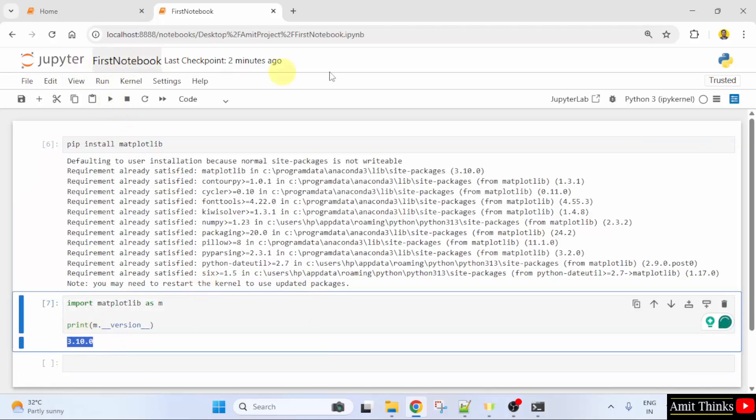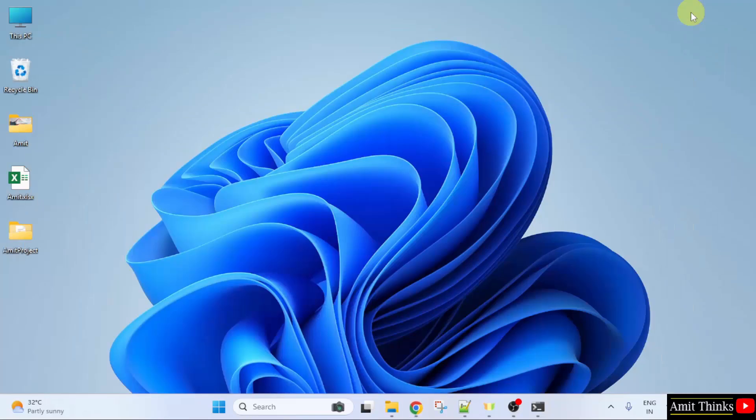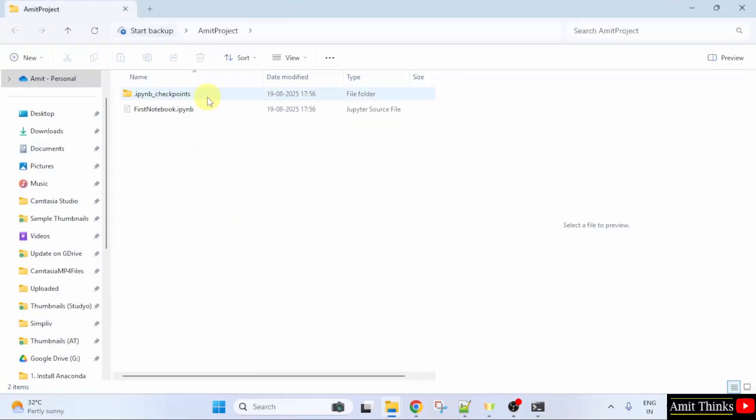And our file was on the desktop under AmitProject folder. So, here it is. And this is our file. That is our first notebook.